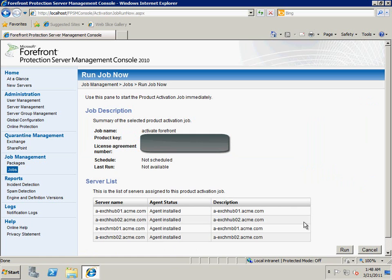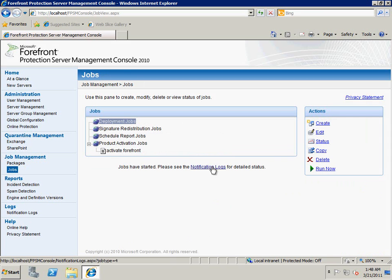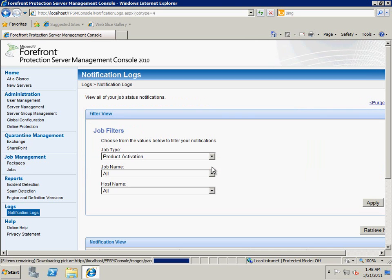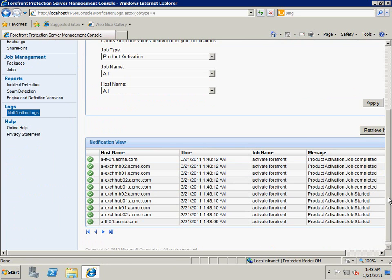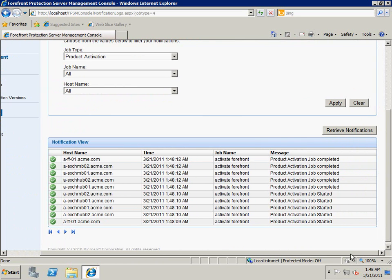We can see all the job details here, and if everything is OK, we just click one button. Now we can go to the notification logs to check the results. As we can see from the report, the job has been completed on all of the servers.